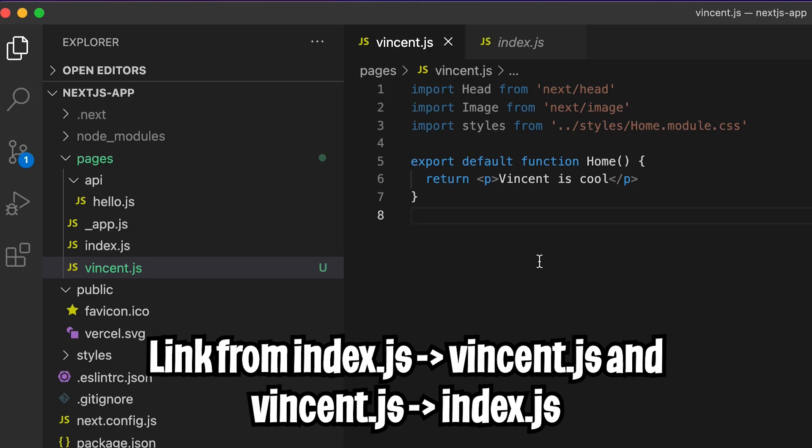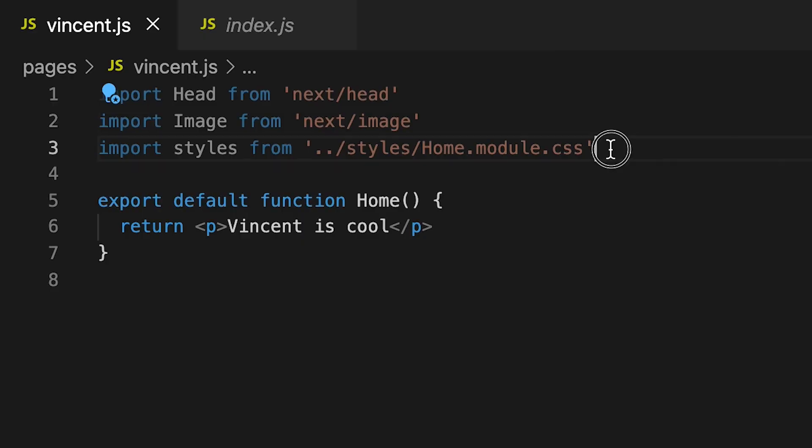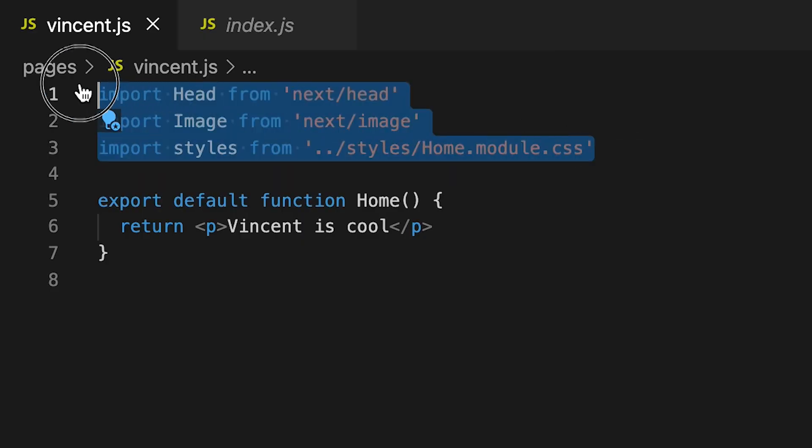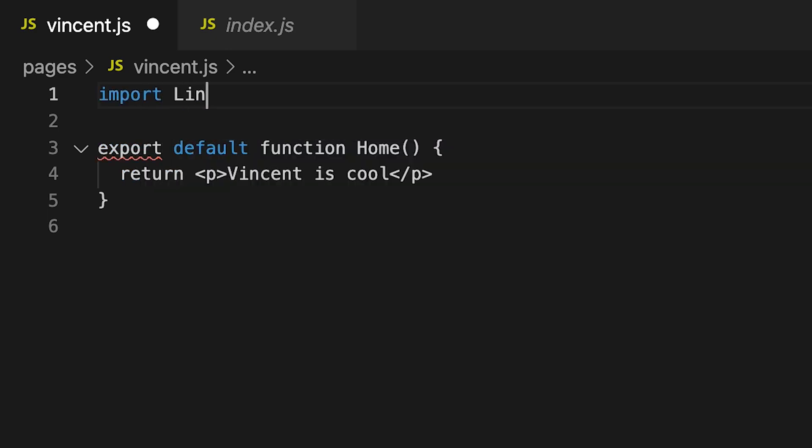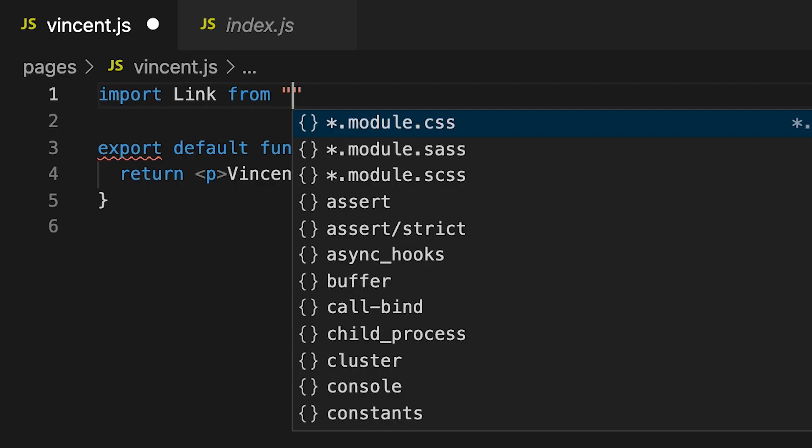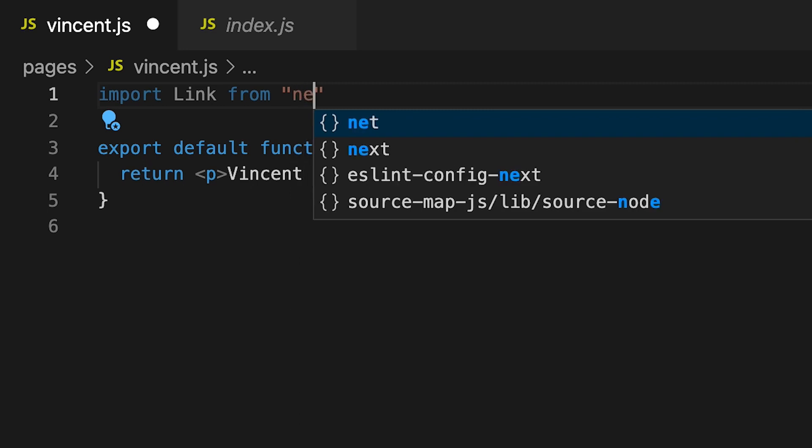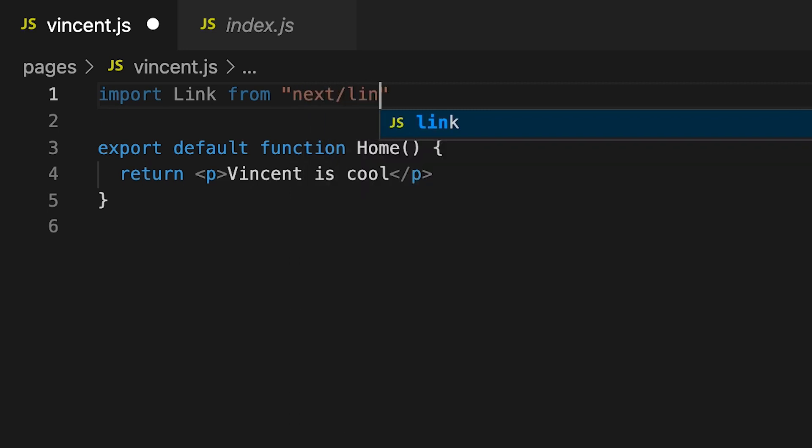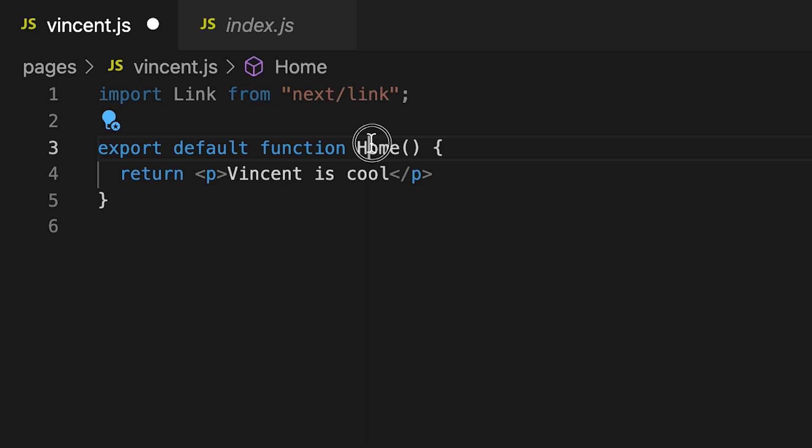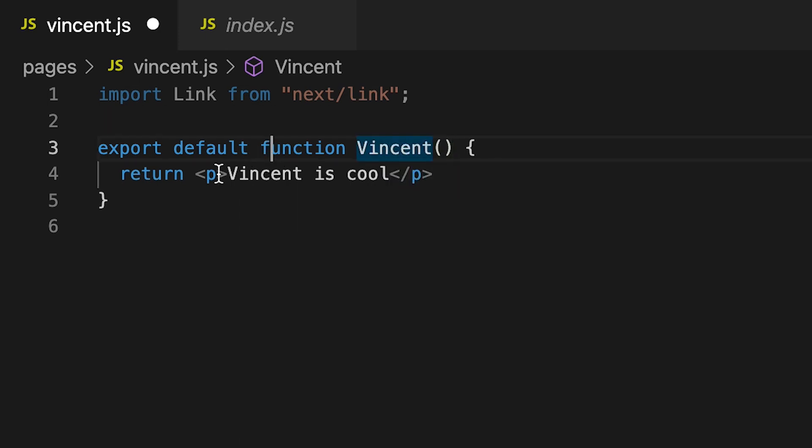Now let's add a way to link back and forth from vincent and the index page. So first, let's clean up the imports. So let's delete everything up here. And now type import and type link with a capital L. Now type from and open the quotation marks and type next slash link. Just like that. And add a semicolon at the end. And now let's rename home to vincent.